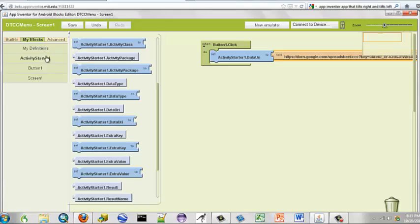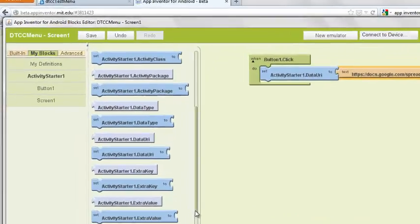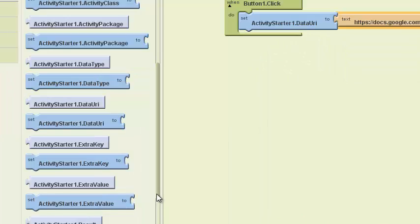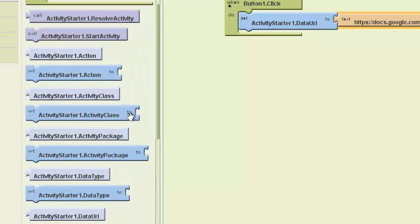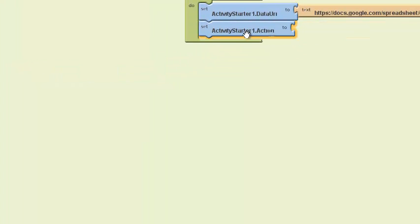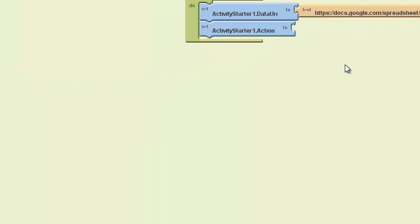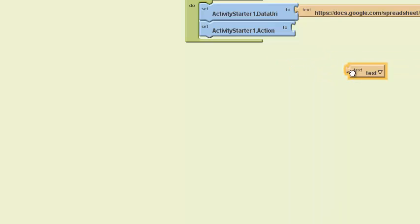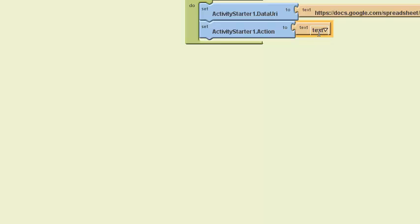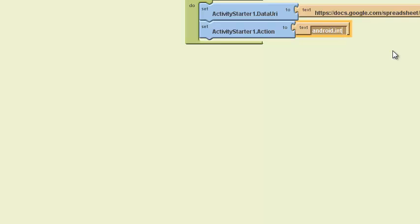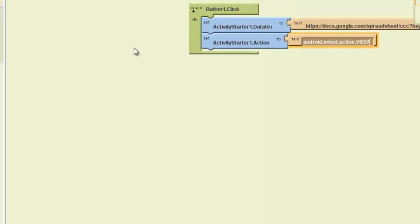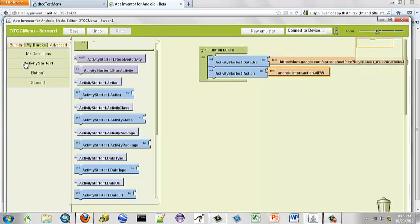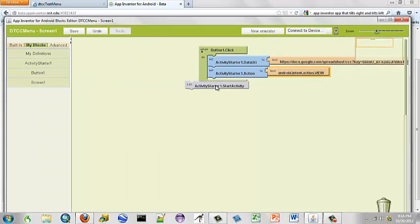And the second thing we want to do is start the activity. So we want to set the action. And the action is also a text box. And it is Android content dot action dot.